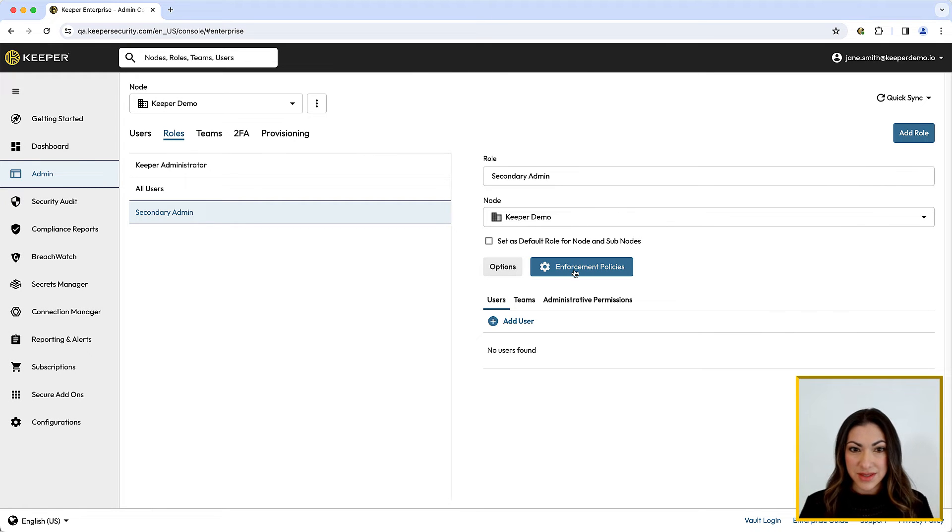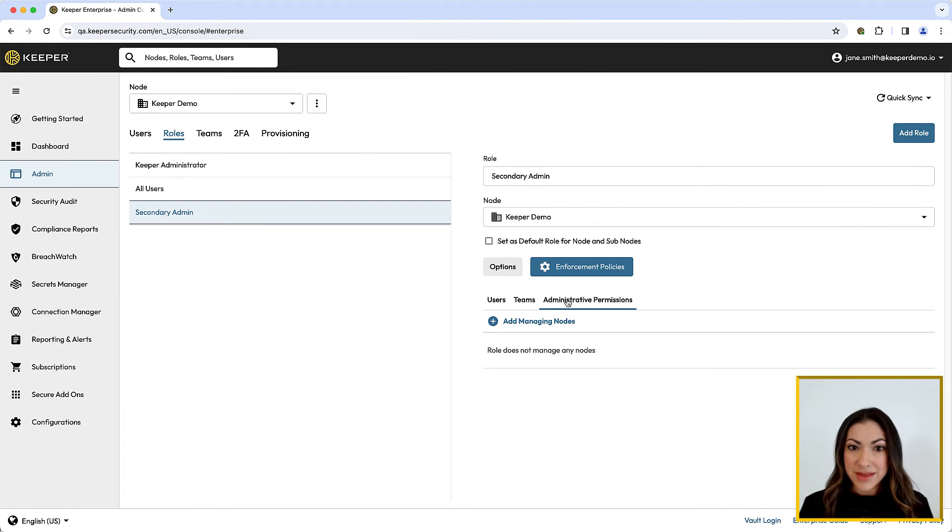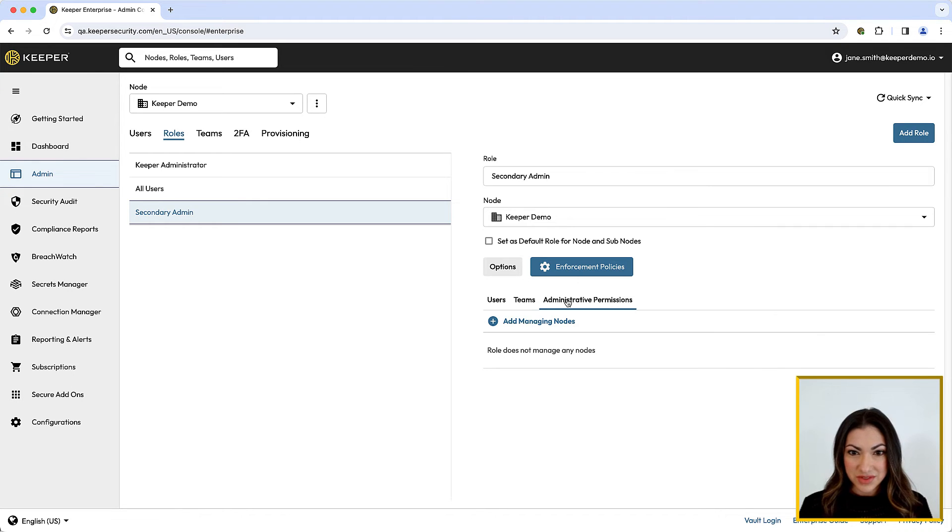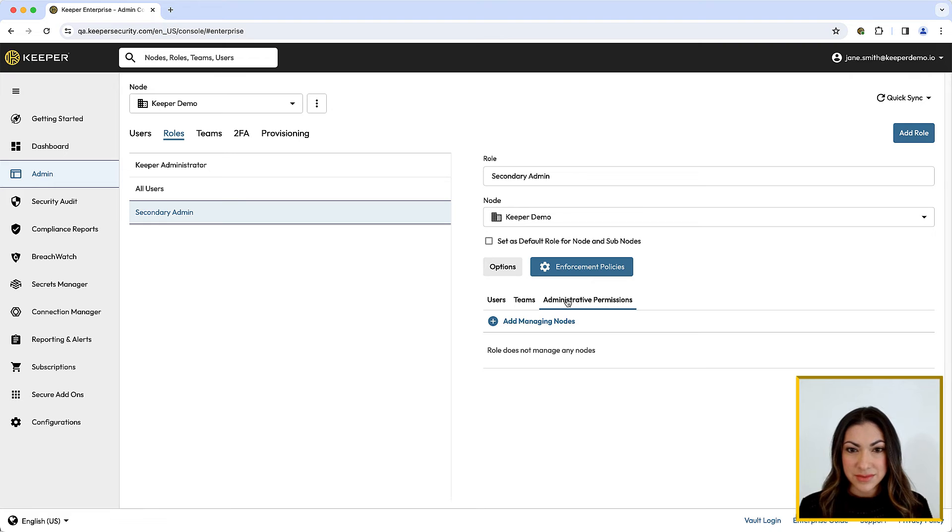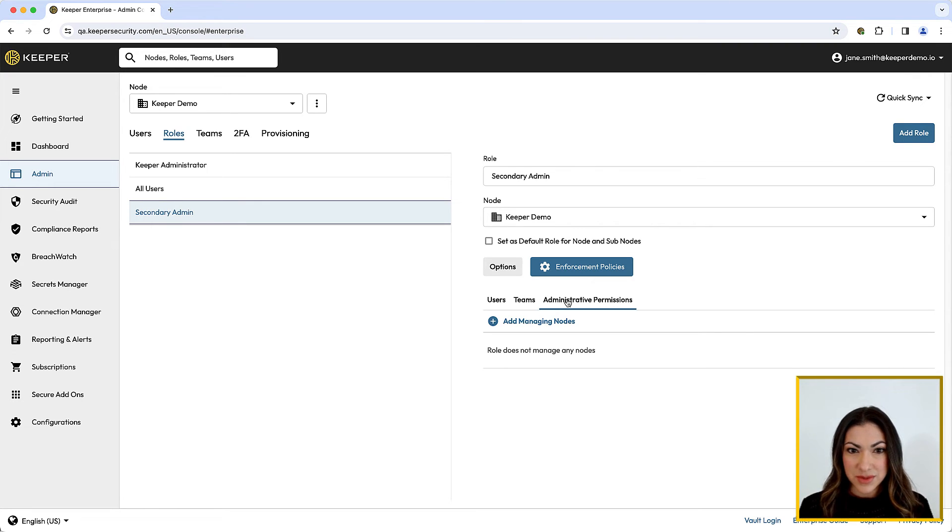Administrative permissions grant rights to specific users in order to perform administrative functions within the Admin console. A role can be given administrative permissions over the node or subnodes for which a role exists.